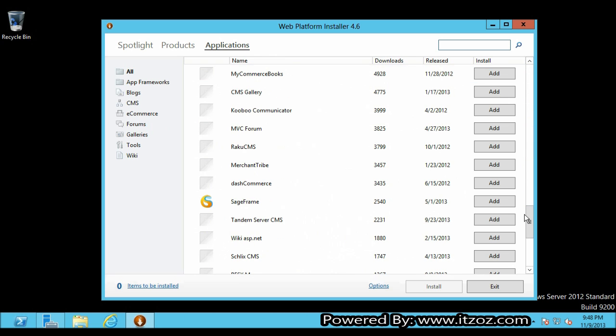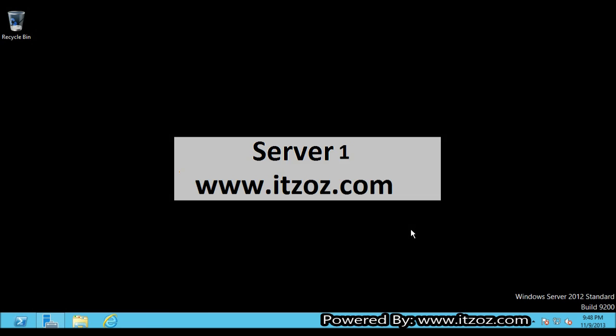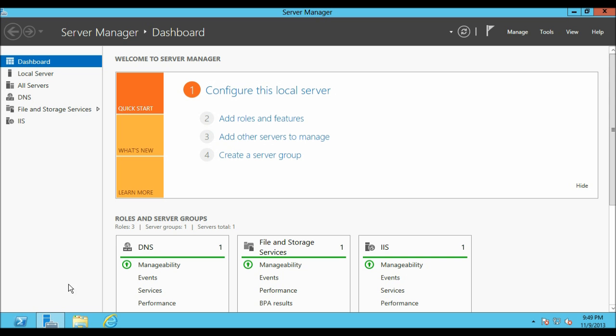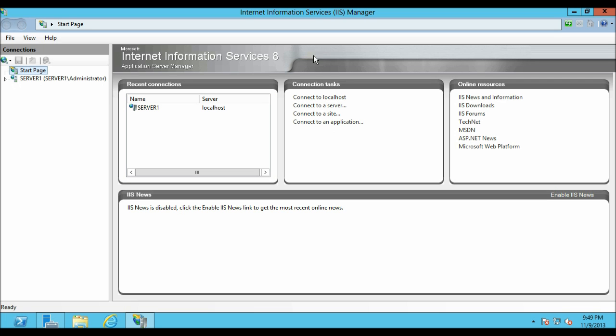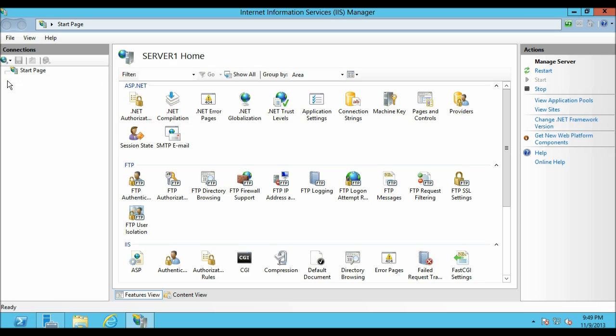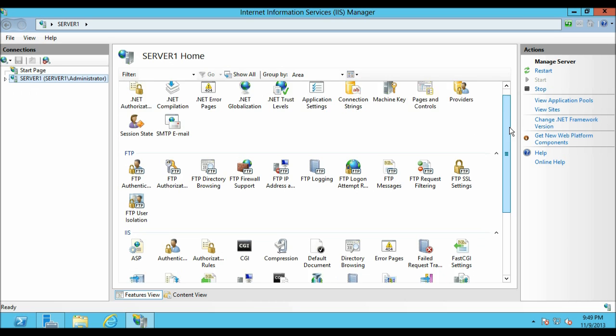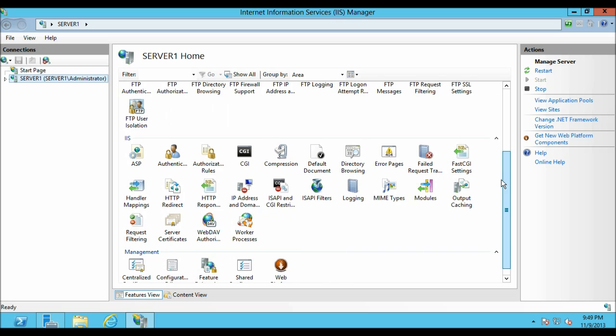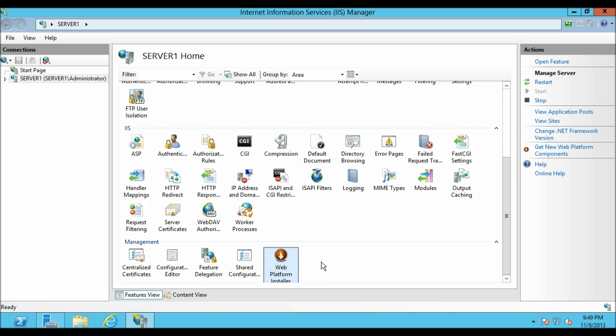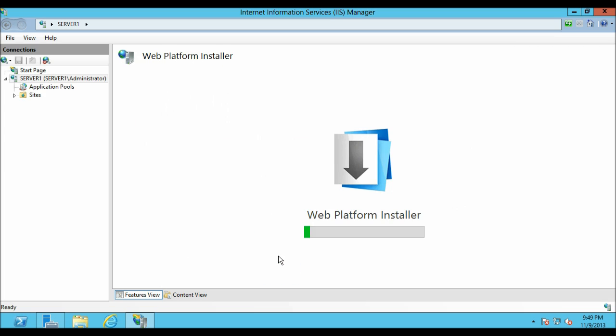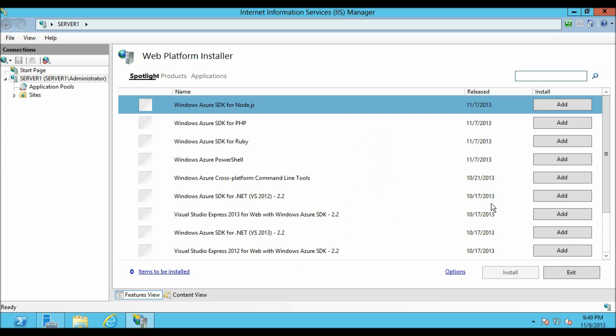Now let's close the Web Platform Installer and let me open IIS once again. On the server manager Tools click on Internet Information Service. Click on the server node. Let's move little bit down. Here you can see the Web Platform Installer is now available. If I double click on the icon it opens up the Web Platform Installer. This I have already shown you. So let's close this.